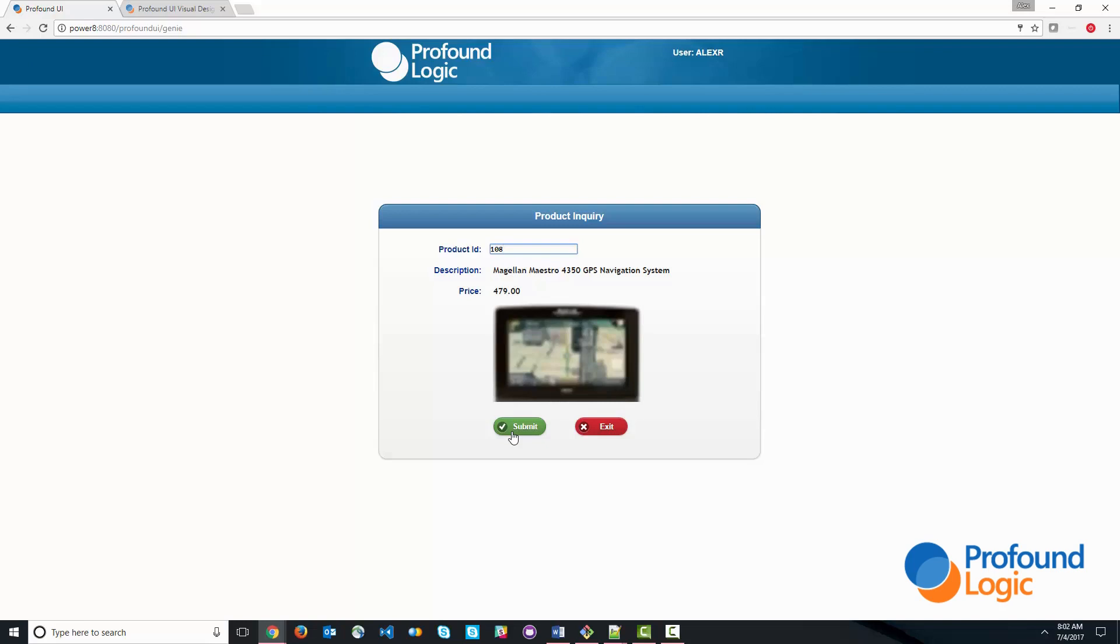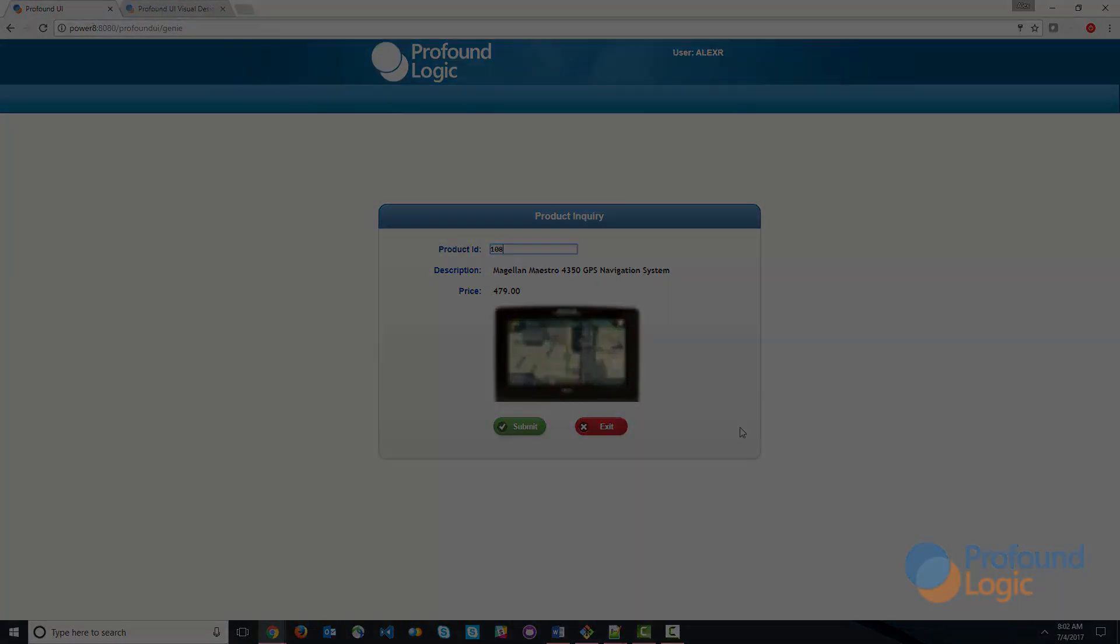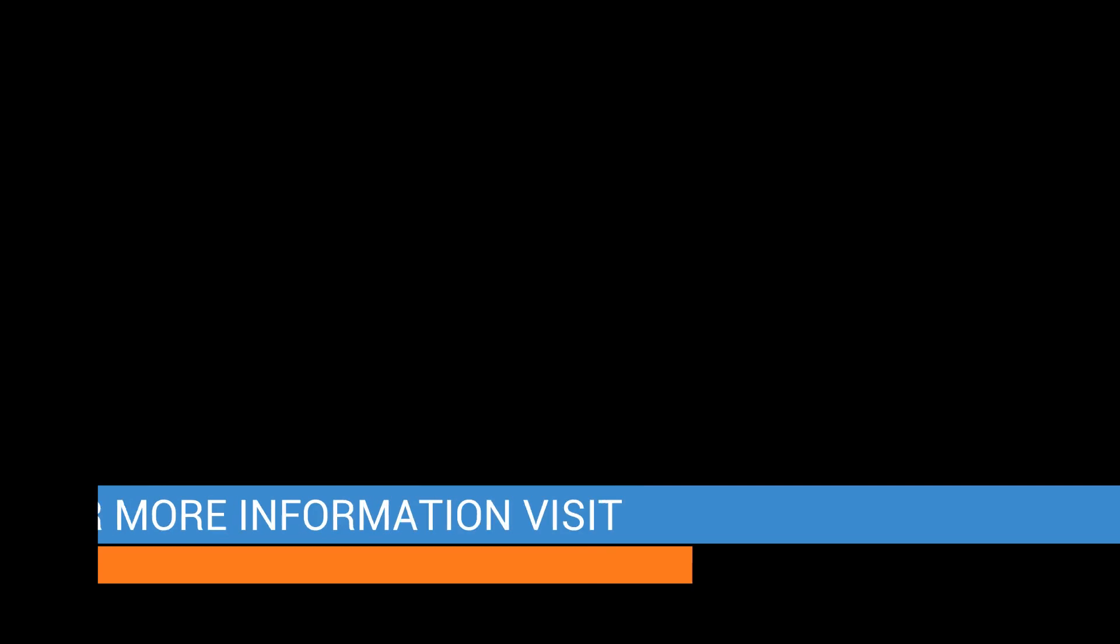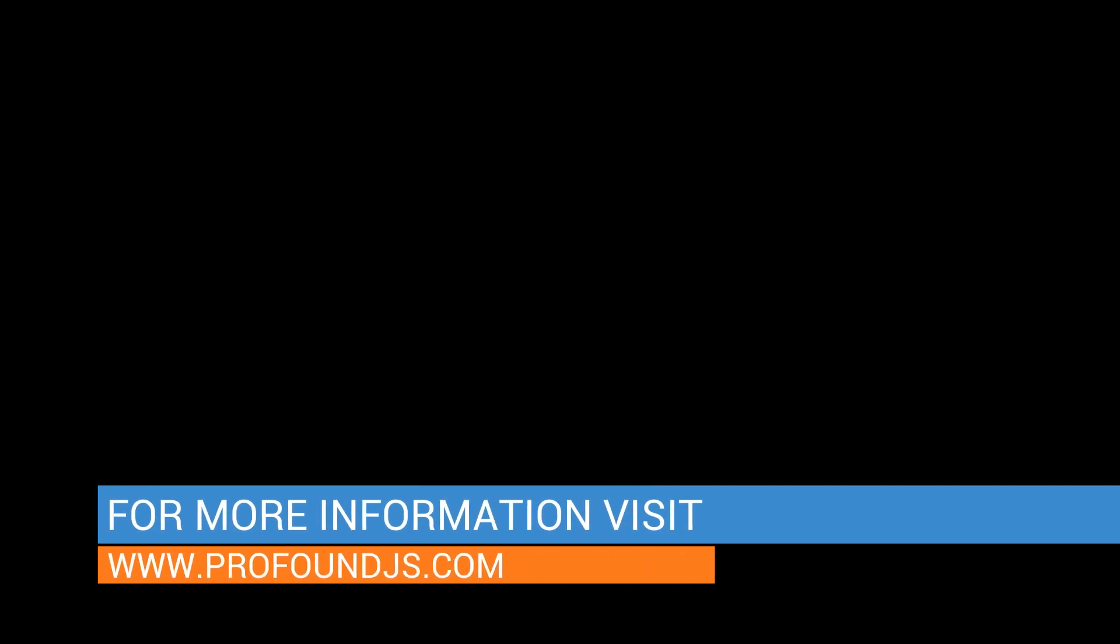So there you have it. This is how you create a simple product inquiry application from scratch. Thank you very much.